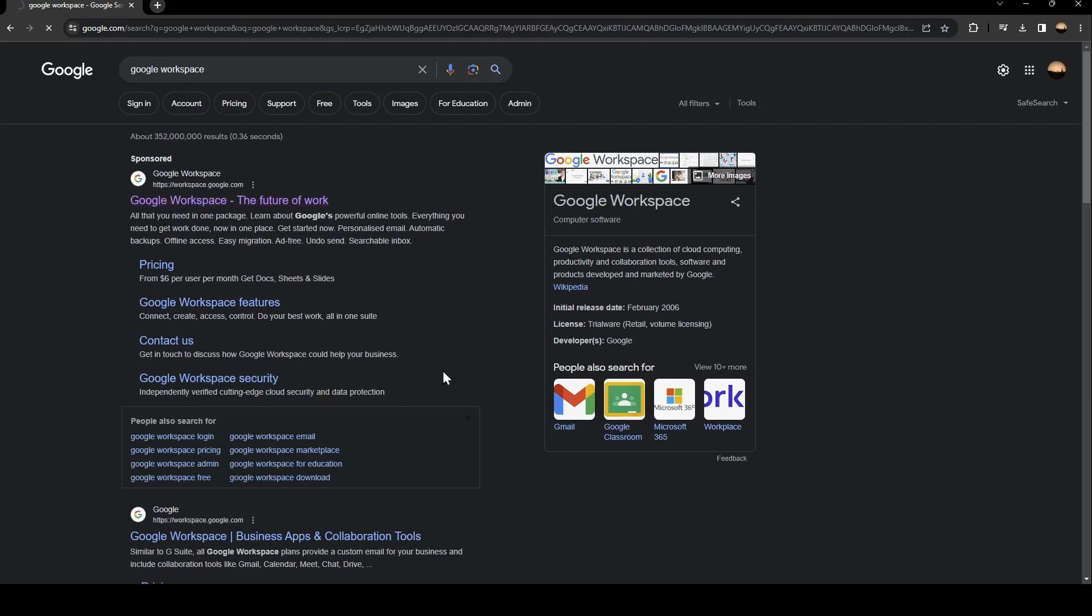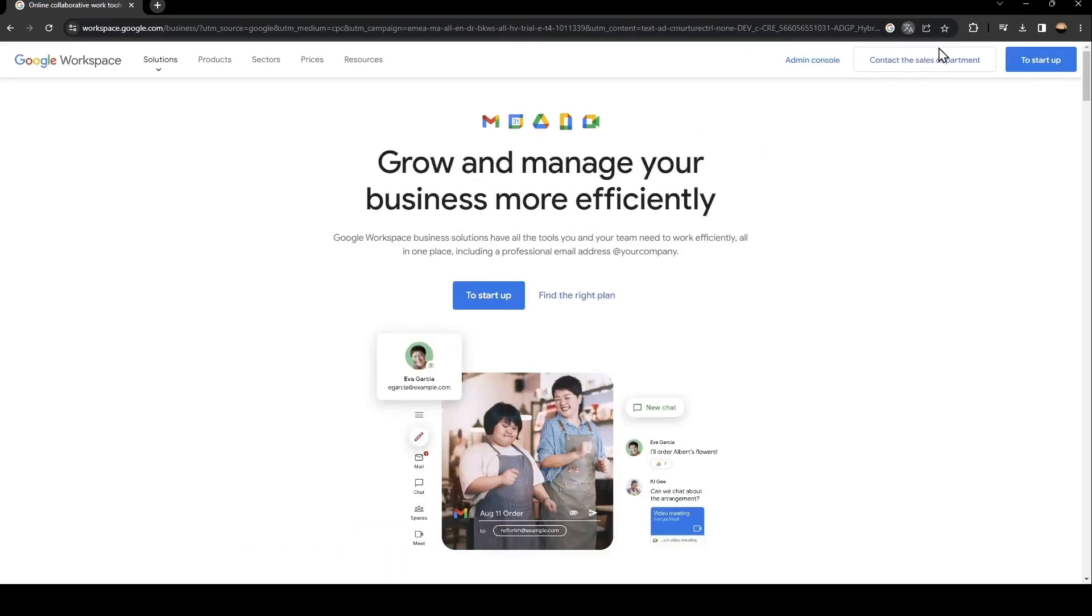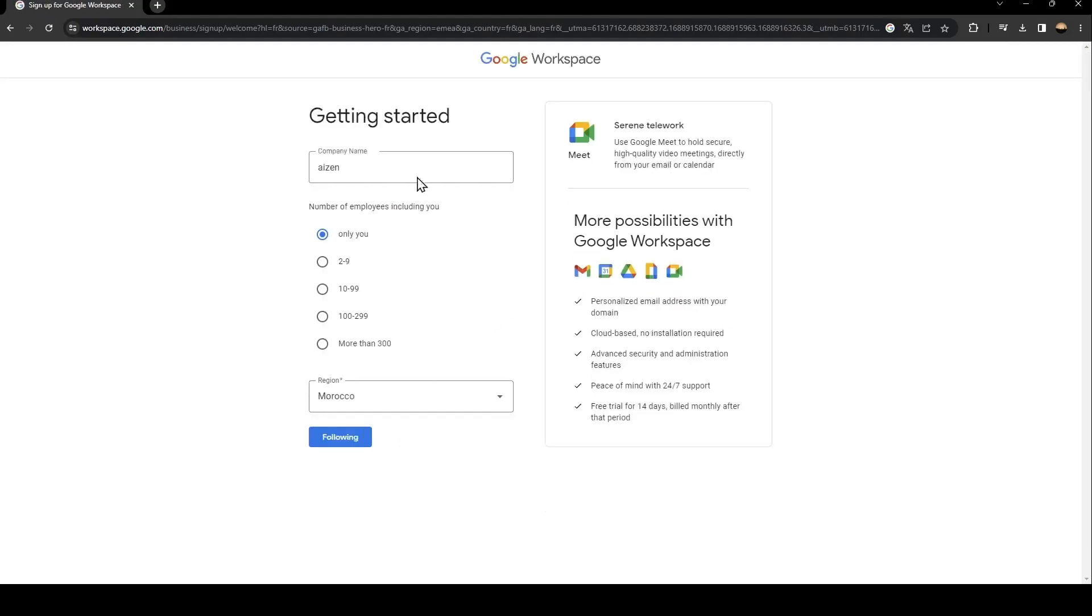So as you can see, this is how the interface looks like. Basically, in order to start in Google Workspace you need to click on sign up. When you click here, all you need to do is follow the steps until you have access to Google Workspace.